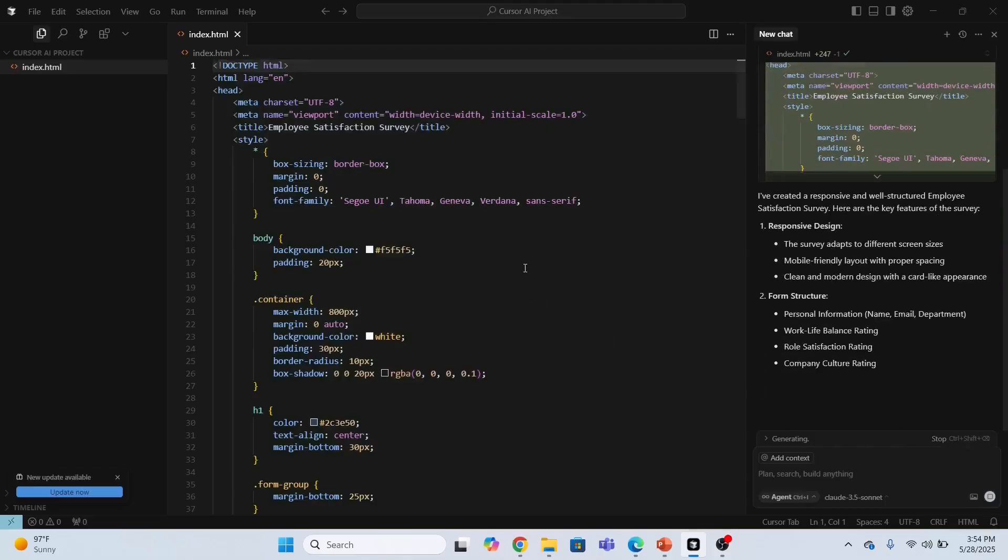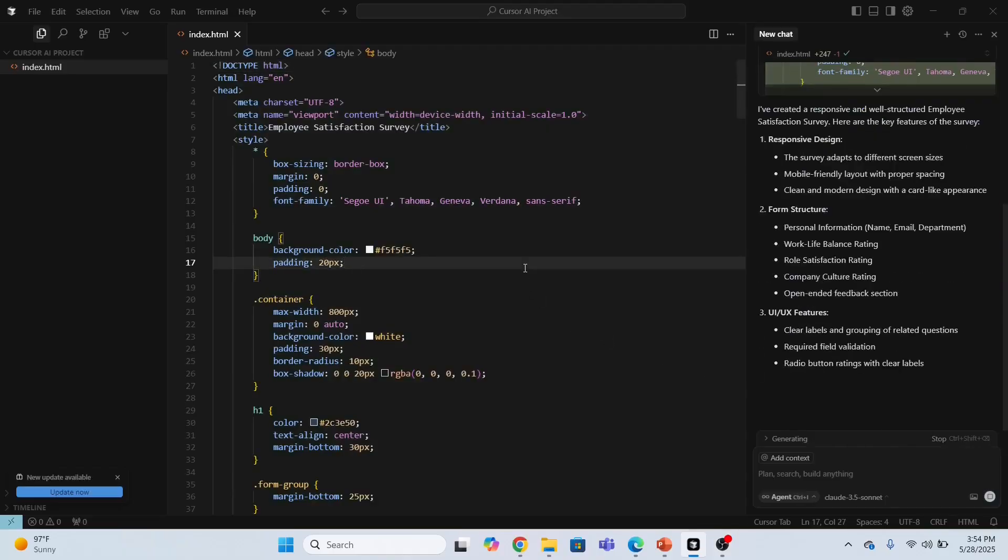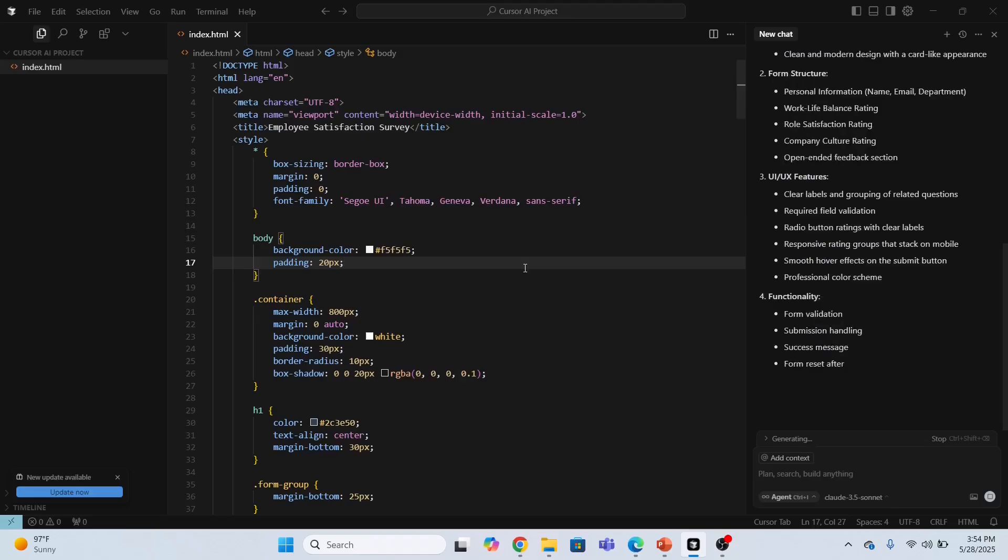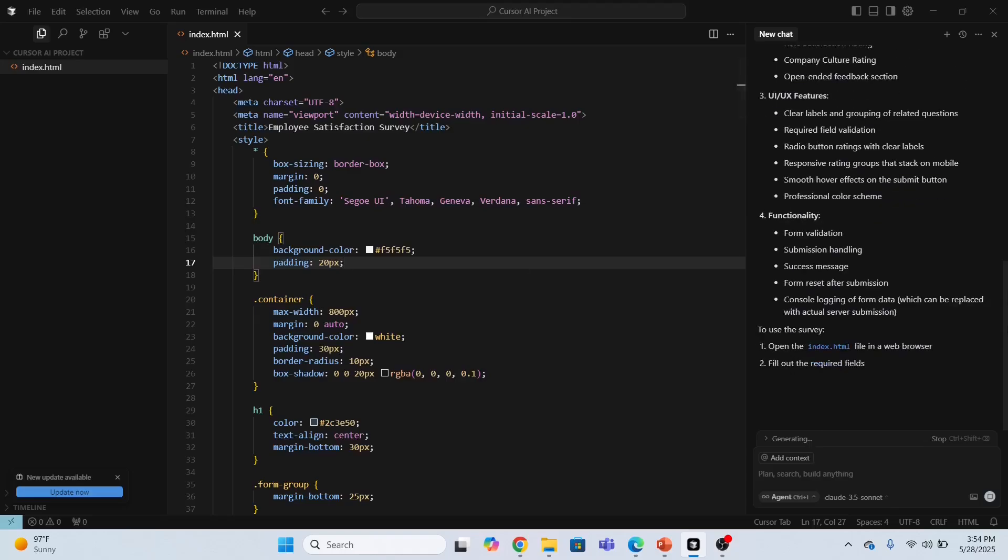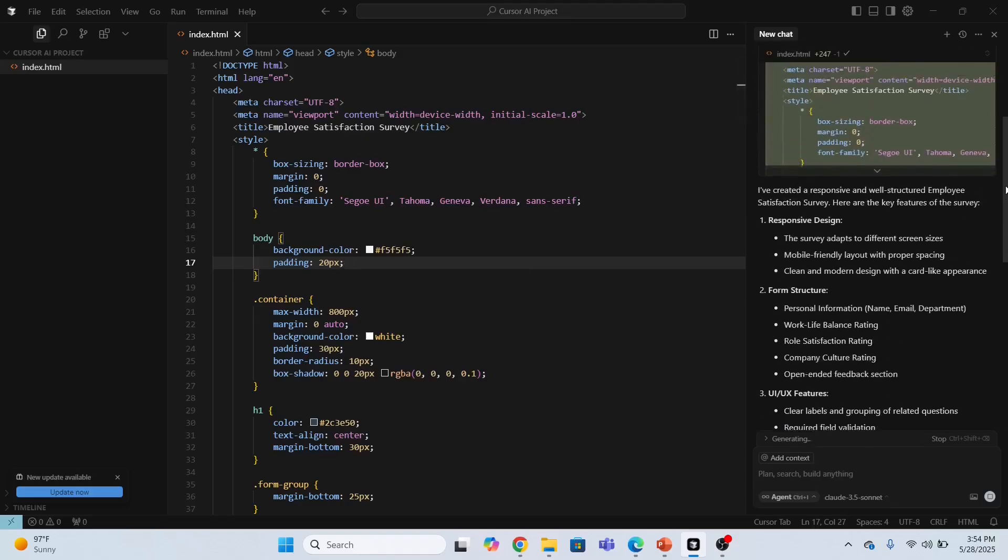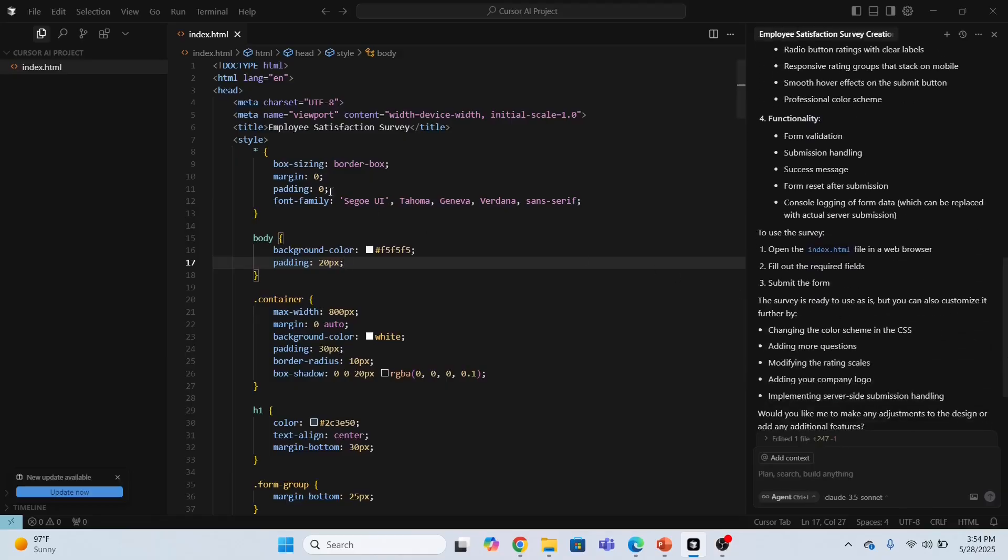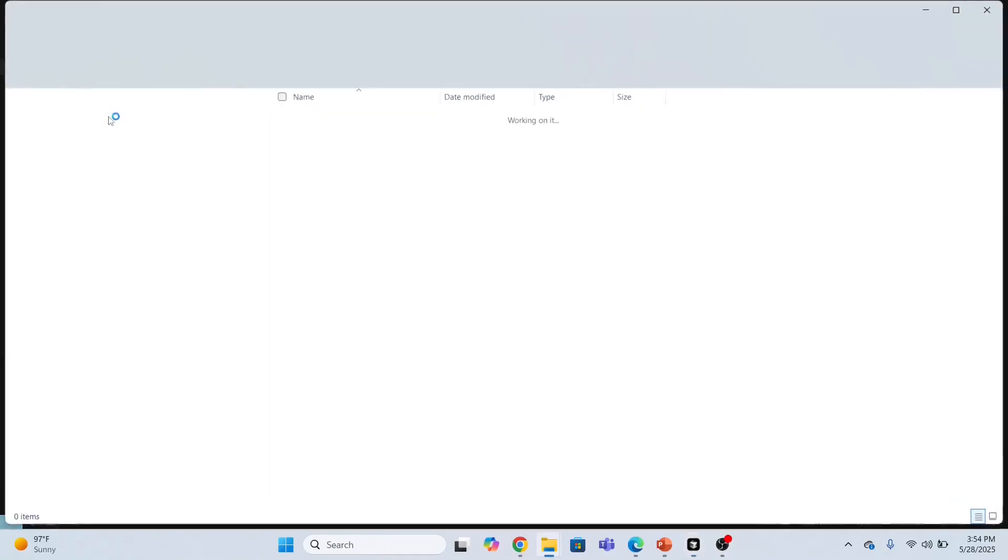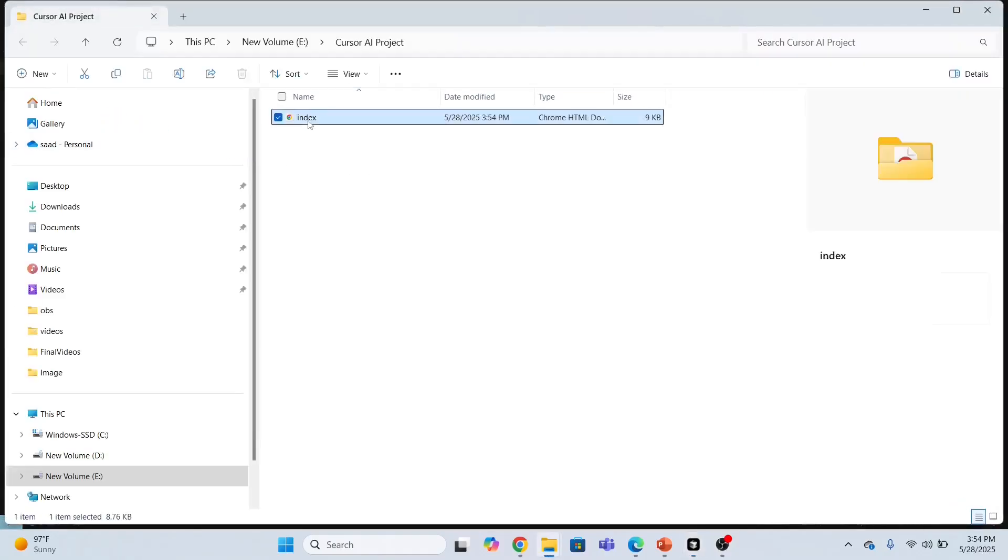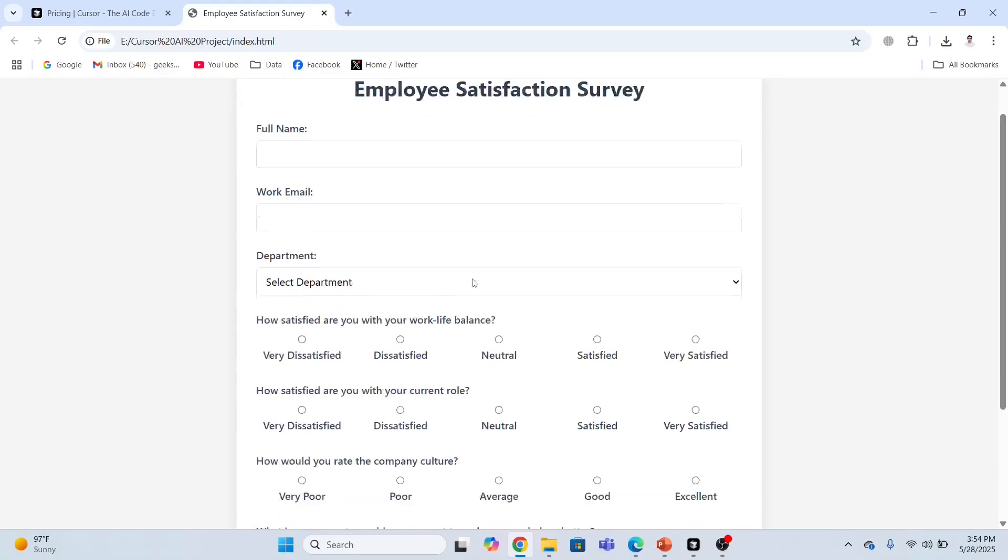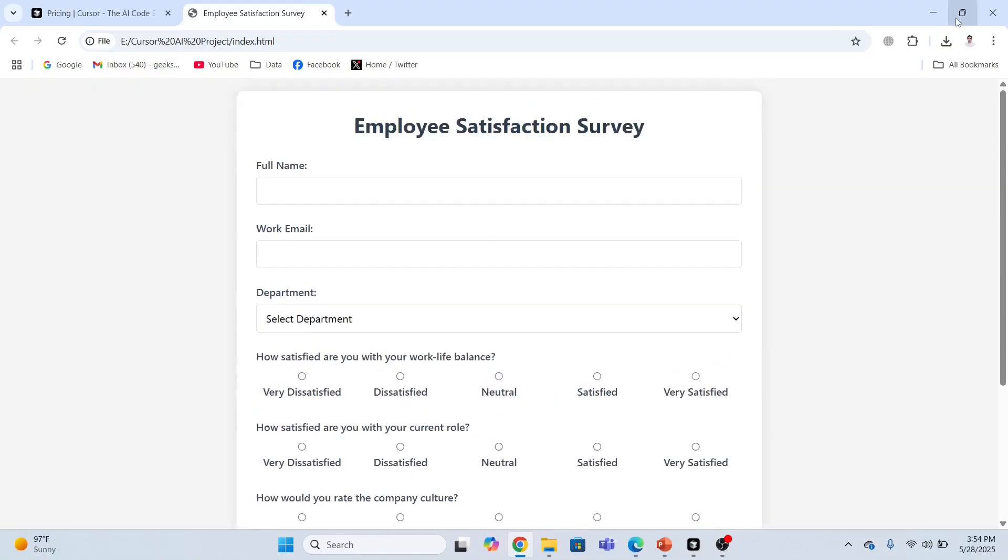It has been accepted. The next step is to run this HTML code. It's also providing the description about this form. Right click and reveal in file explorer. I need to open this employee satisfaction survey HTML file.